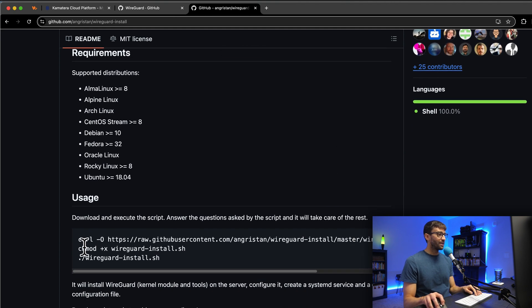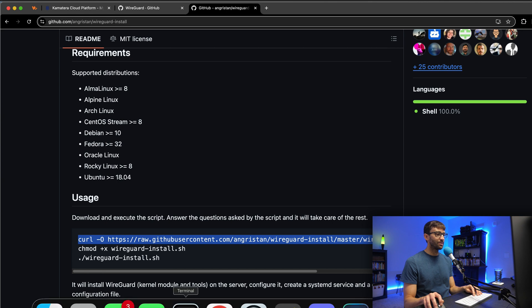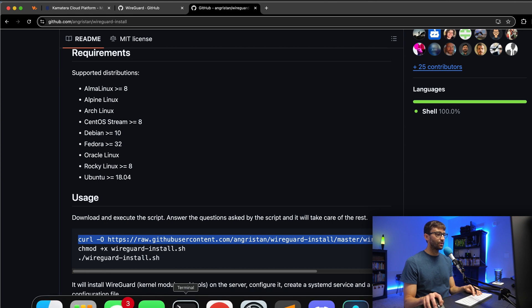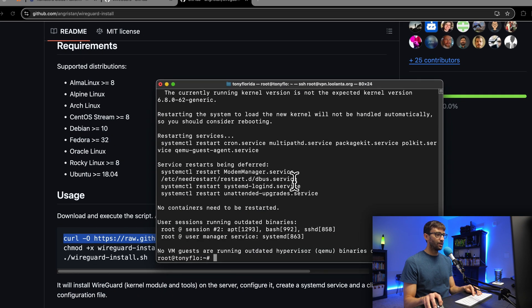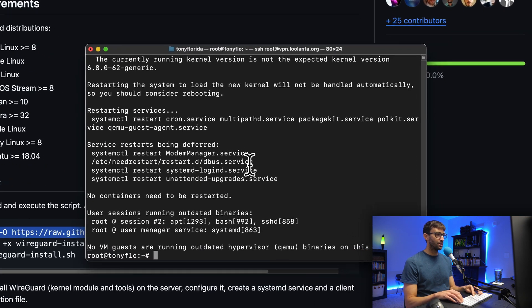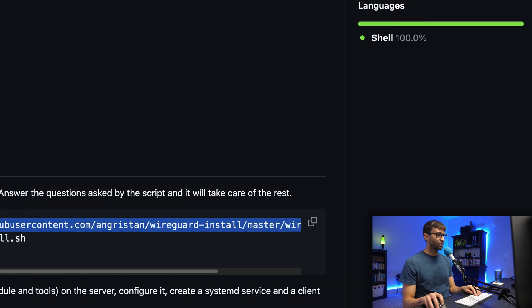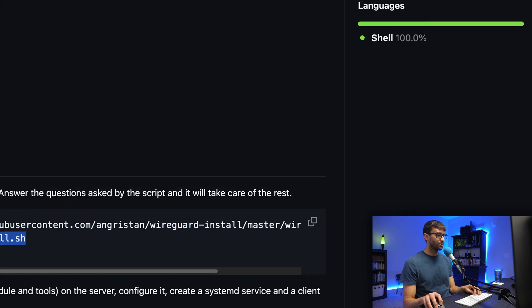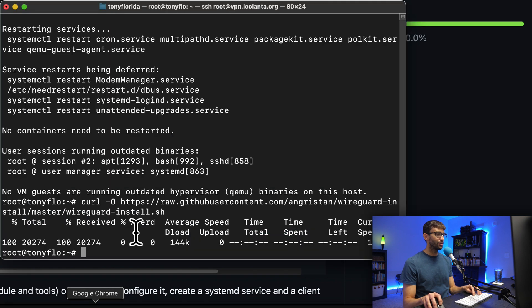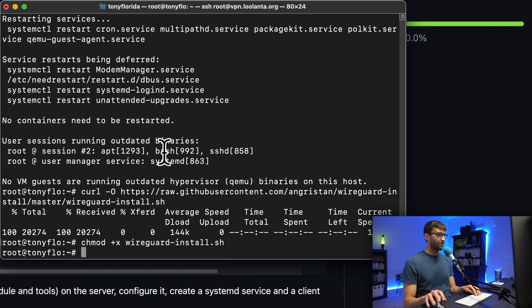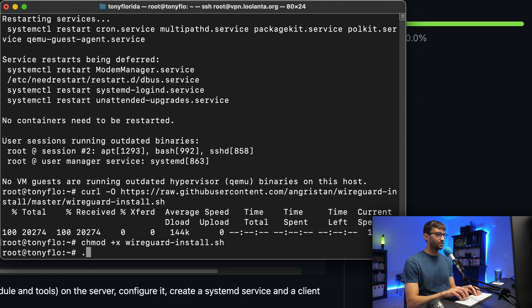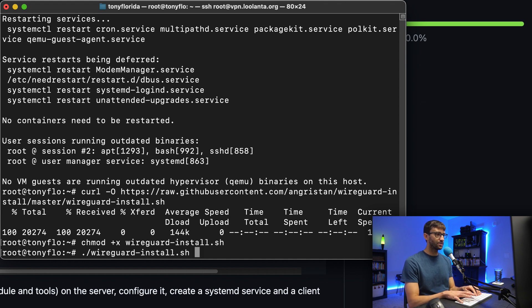Basically, down here, line by line, let's go ahead and execute these commands on our server. We'll do the curl to get this install script, then we'll change the permissions of that to have an executable. And then finally, we will do ./wireguard-install.sh, hit enter.